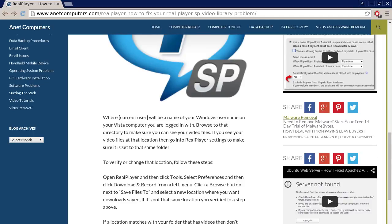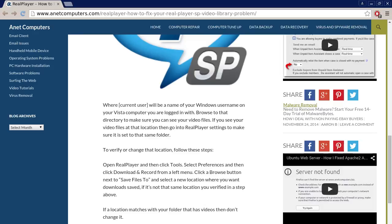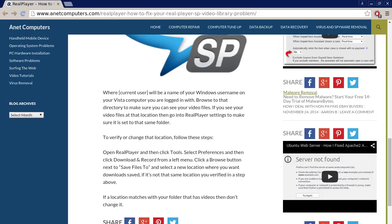Browse to that directory to make sure you can see your video files. If you see your video files at that location then go into real player settings to make sure it is set to that same folder.